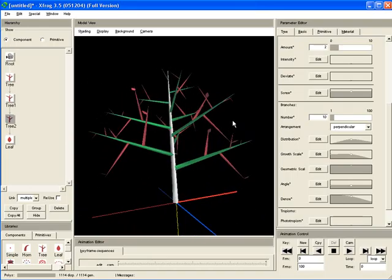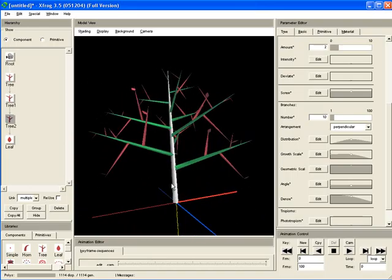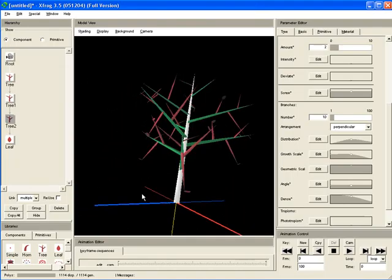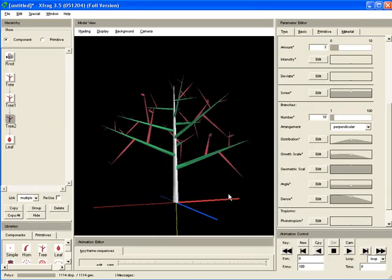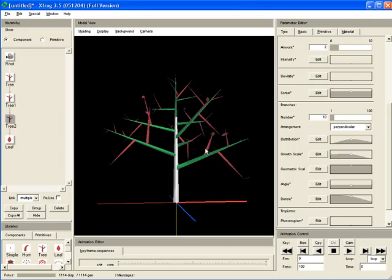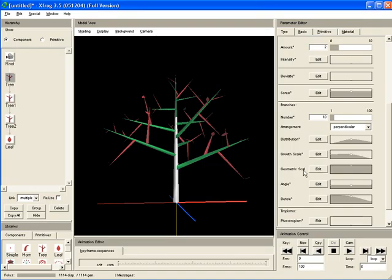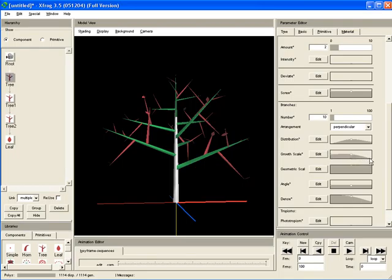Then if we would, for example, add a leaf object to our last tree component, you will see that just one leaf is generated per branch, which is of course not what you normally want if you want to create a tree with a lot of leaves. So why does this happen?